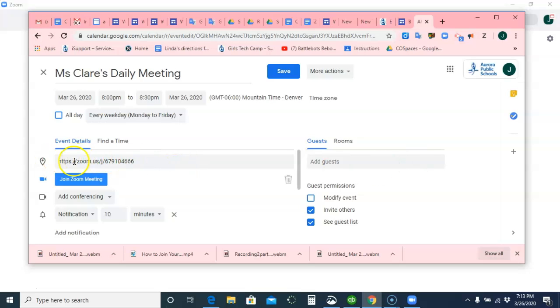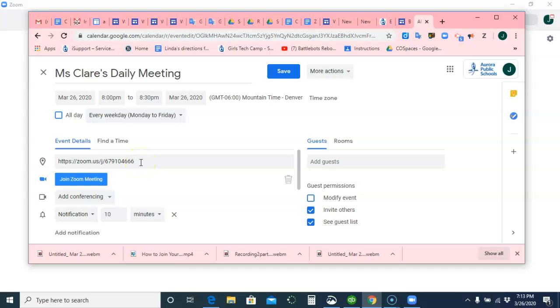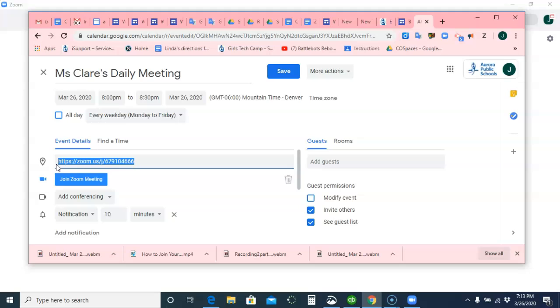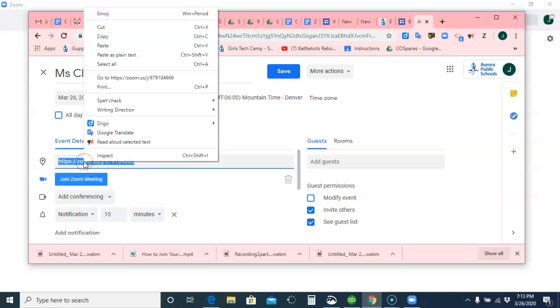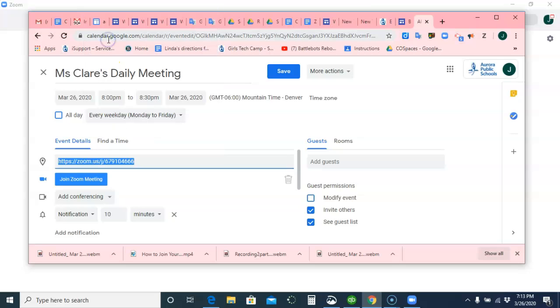Here is the Zoom ID. This is what you can post into Google Classroom, or we can post it on the Warsh Tech website, wherever you'd like it posted. This is the link. So I can highlight it and copy it. I can do Control-C on my computer, or I can right-click and do copy, and I want to save.